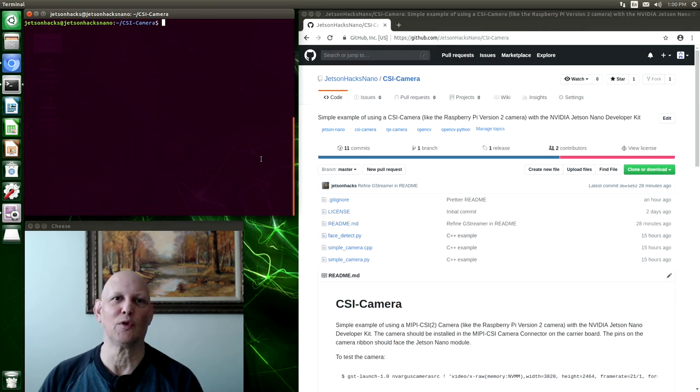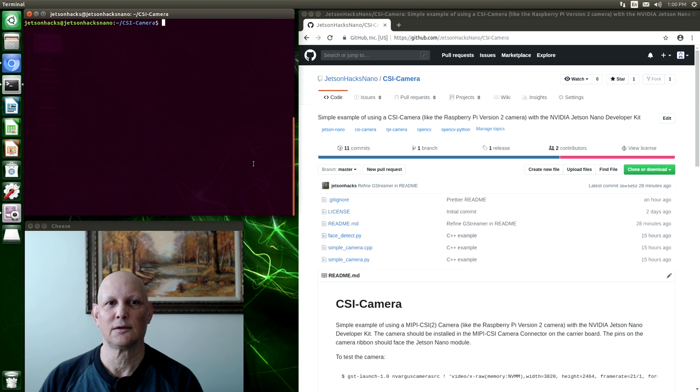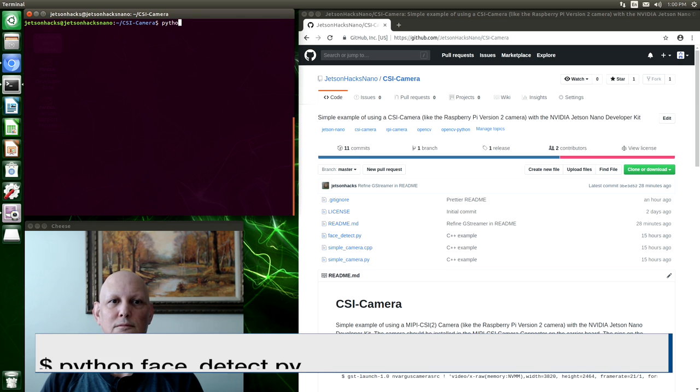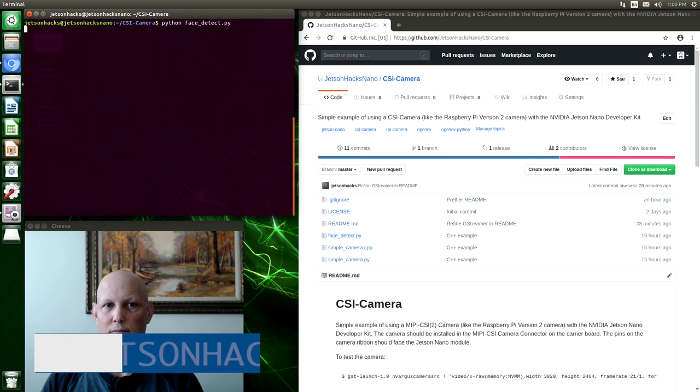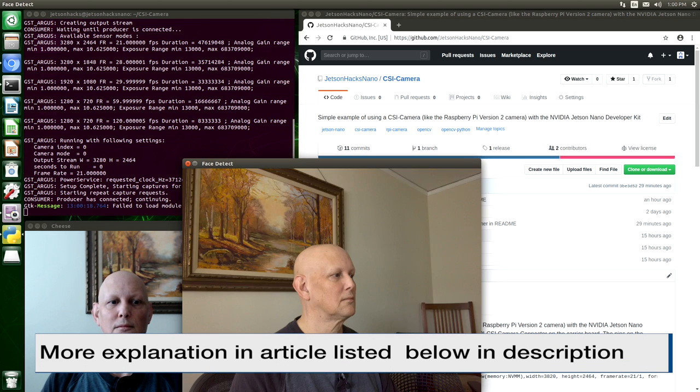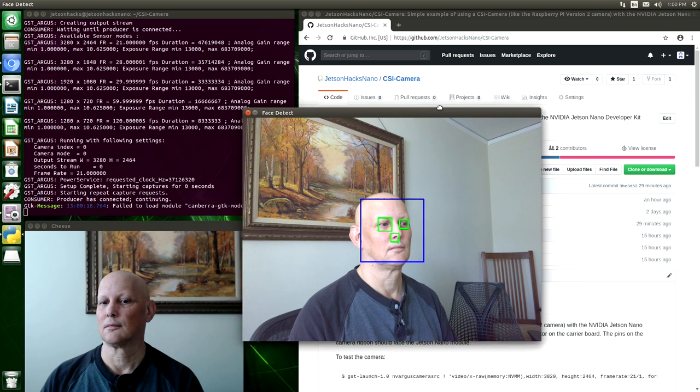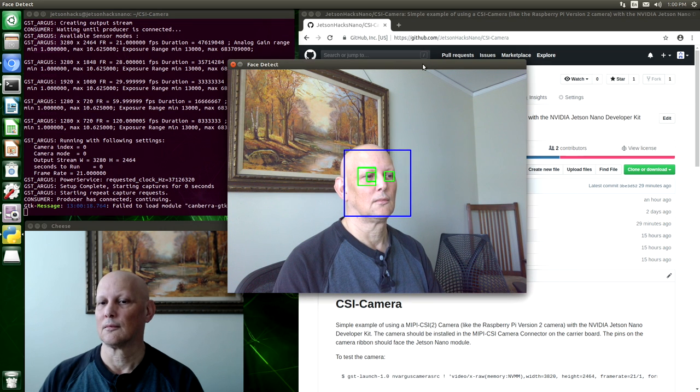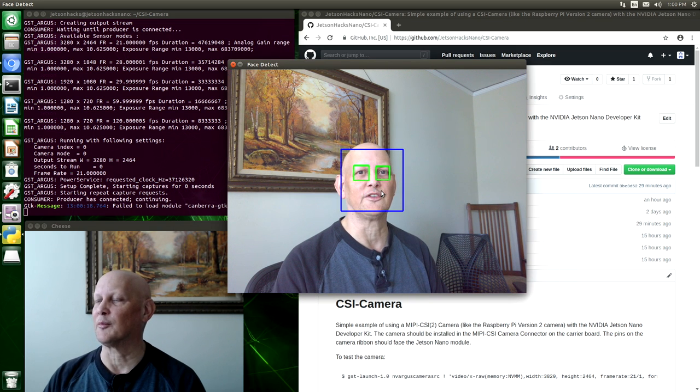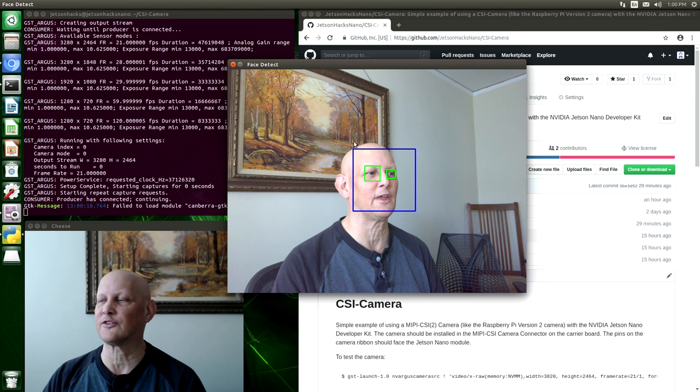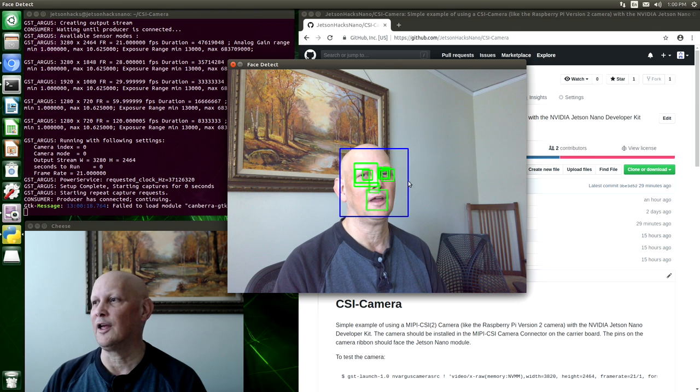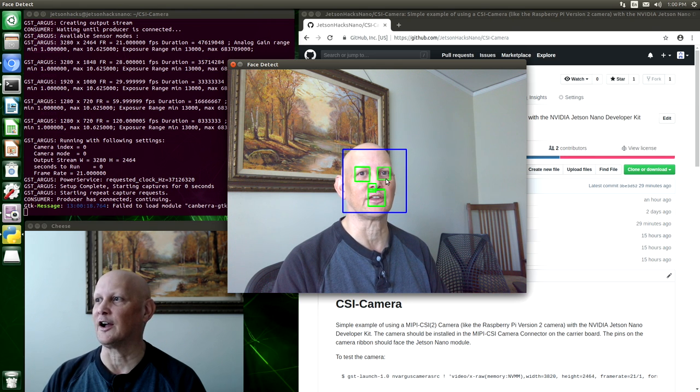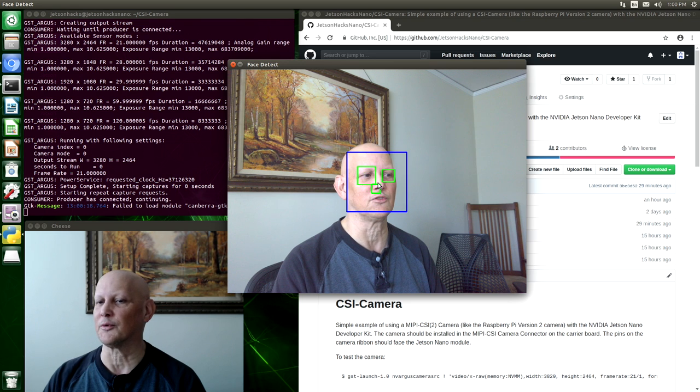And now we have one more OpenCV demo. It's written in Python. It's a little more complicated. It's called Face Detect. You can see that it's trying to detect my face with the blue line. That's the outline there. And then green, it's trying to detect eyes. We can see that it has some issues with that.